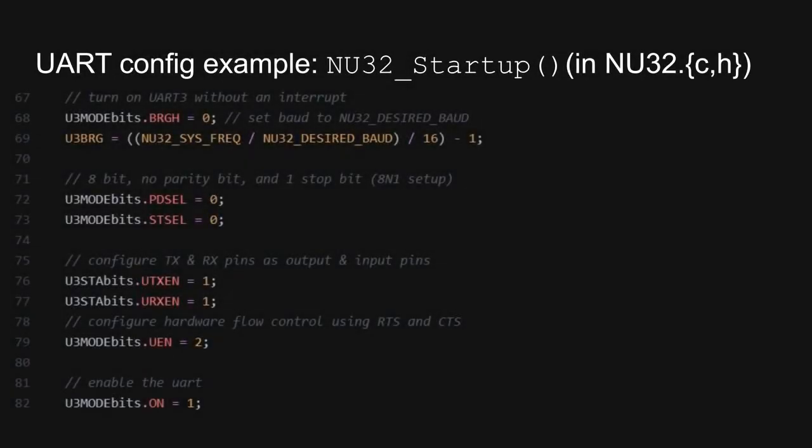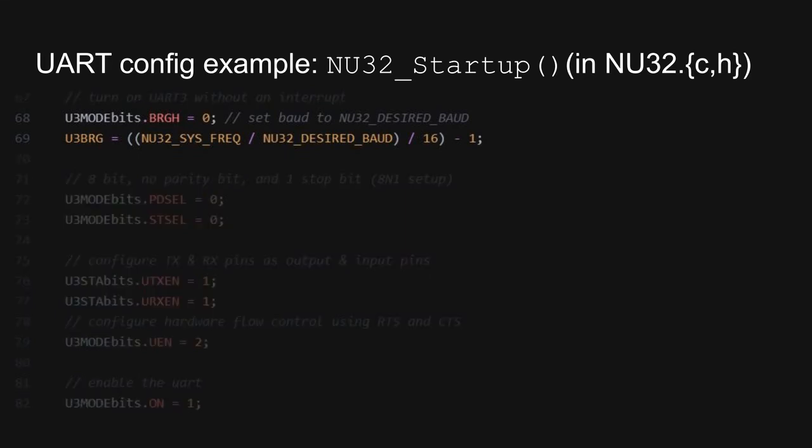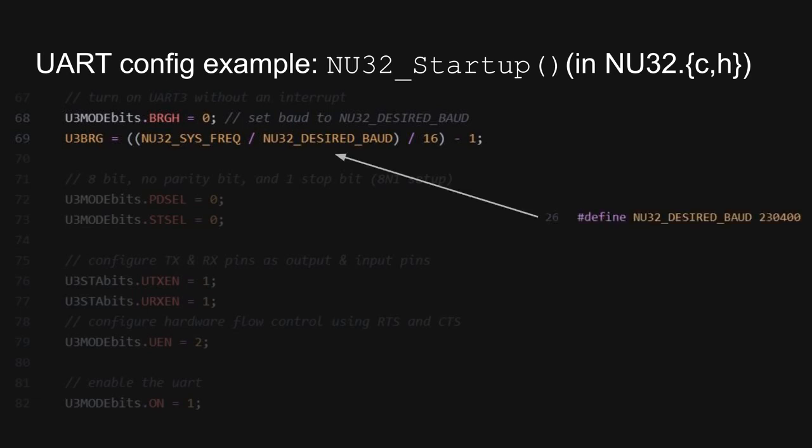Finally, now that we've waded through the PIC documentation and know which SFRs are relevant to working with a UART, let's see how it's really done. We'll dissect some of the code in the NU32 library, beginning with the NU32 startup function. I'll highlight the relevant lines of code as we go through it. First, we configure UART3 to operate at the desired baud. We do this by manipulating the baud rate divisor bit in the mode register, and by loading the appropriate value into the BRG register. Notice that there's no need to do this math by hand. Instead, we can get the preprocessor to do it for us, using a couple of pound defines. This ensures that the UART will operate at 230.4 kilobaud.